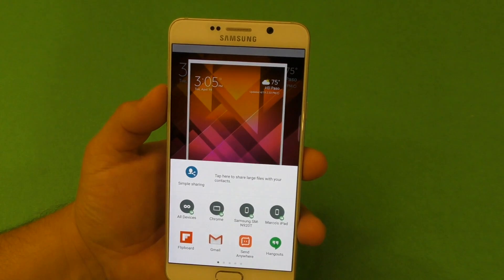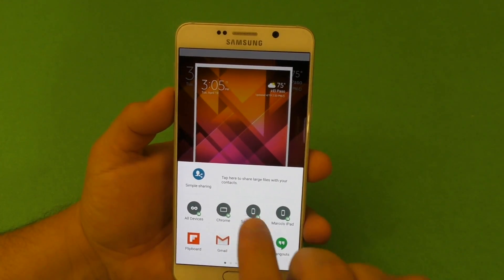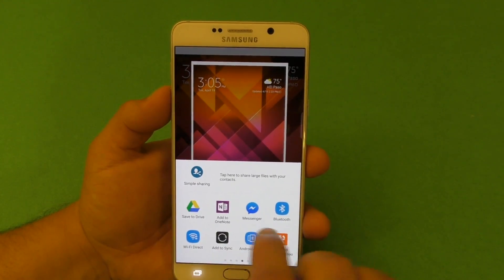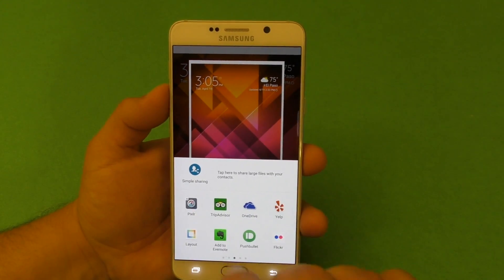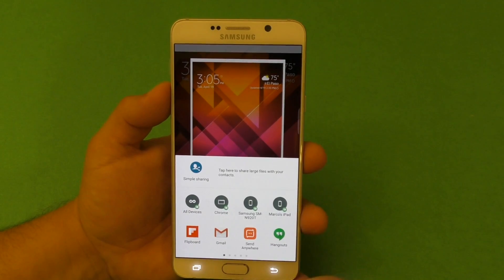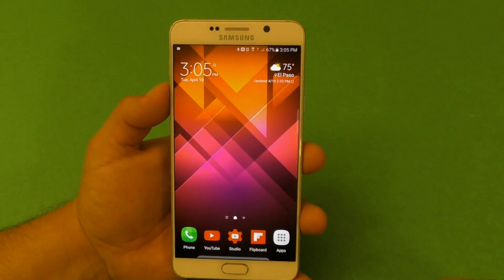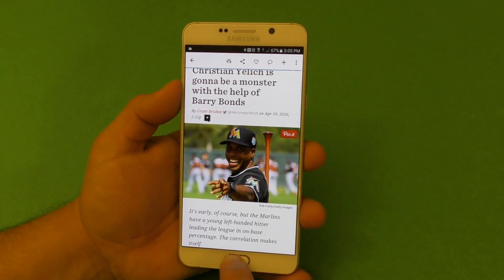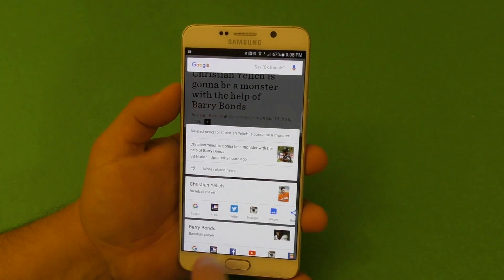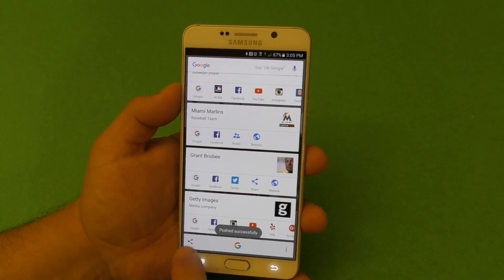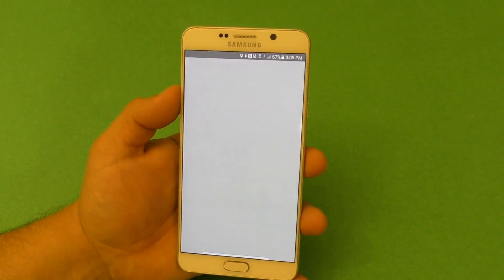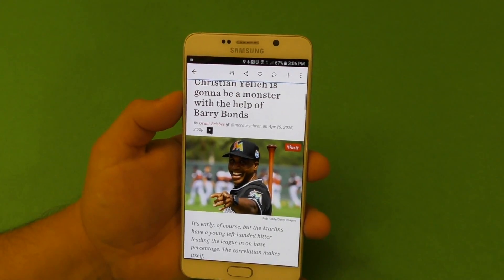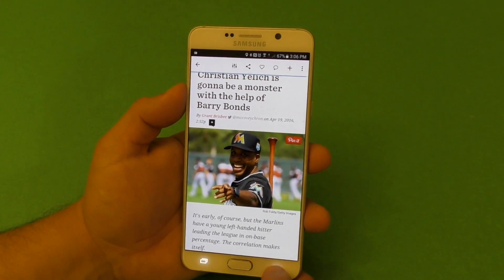From there you can share your screen using Pushbullet or any sharing application or email. For example, sharing with Chrome via Pushbullet — boom, it shares to all your devices just like that. Very cool that this has been added.